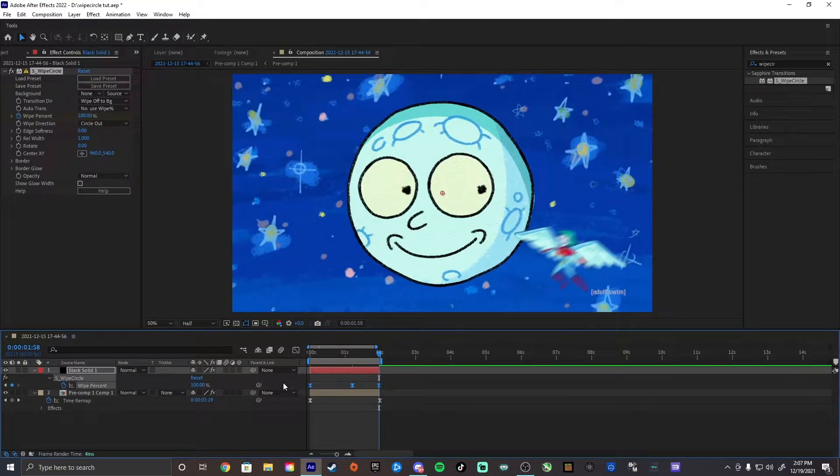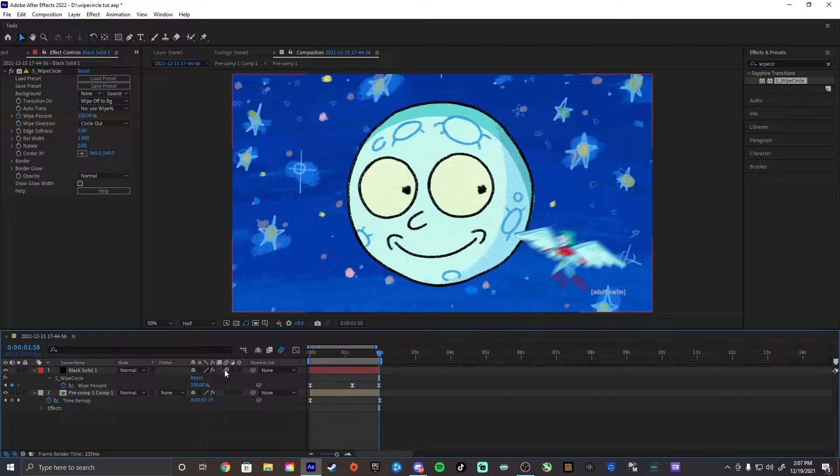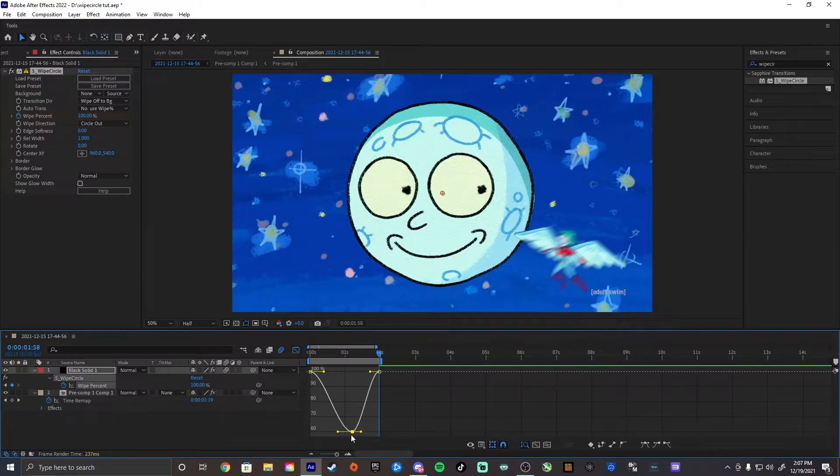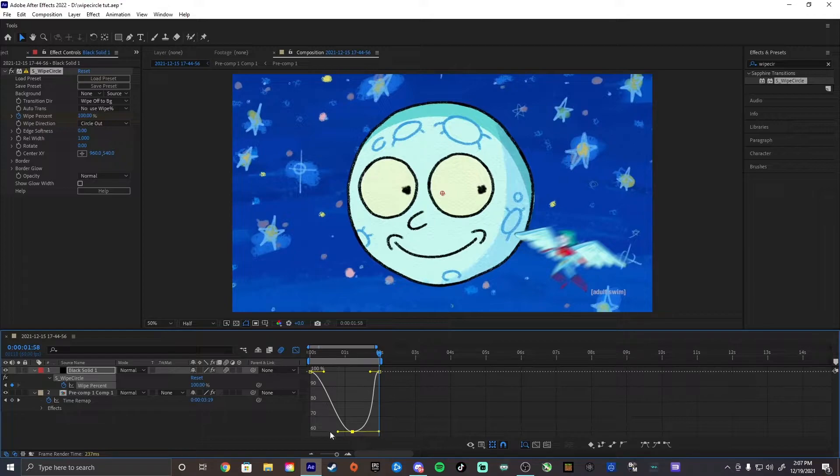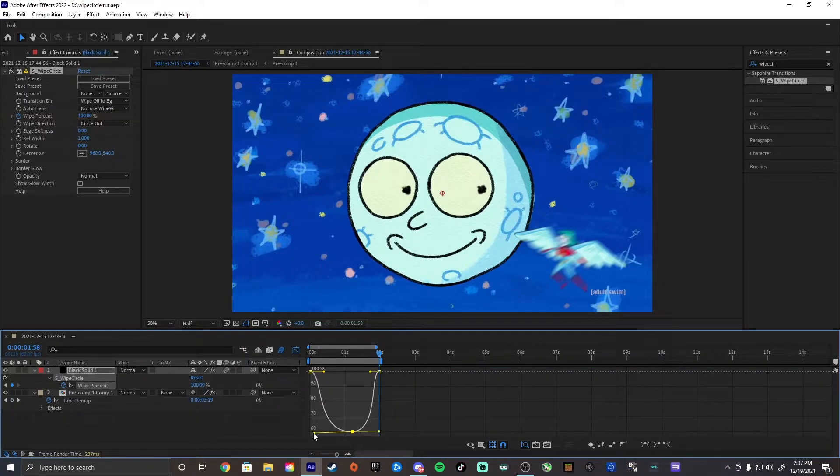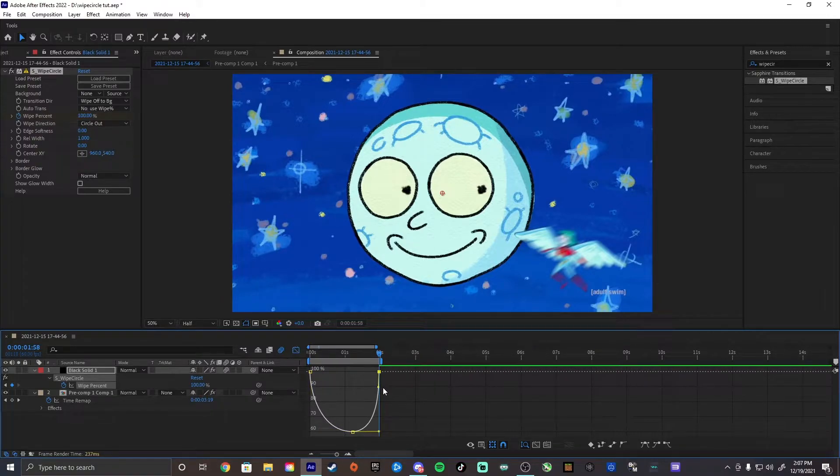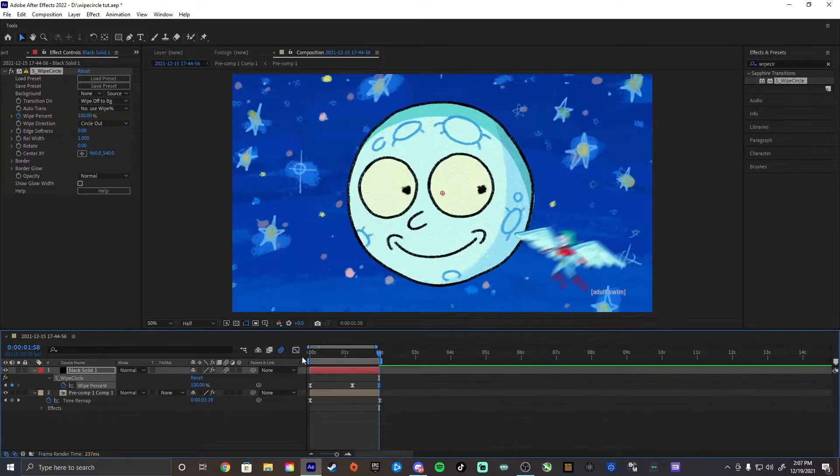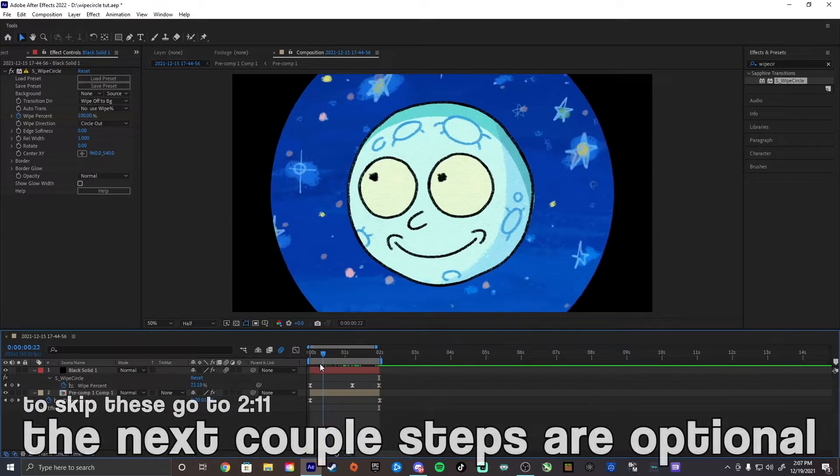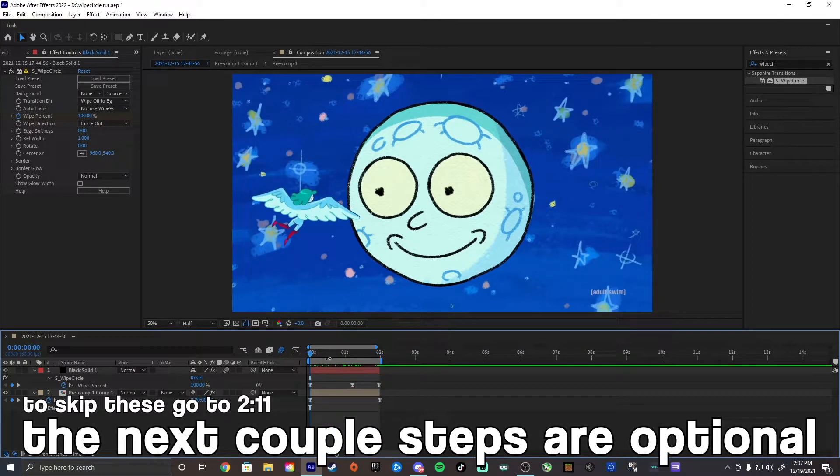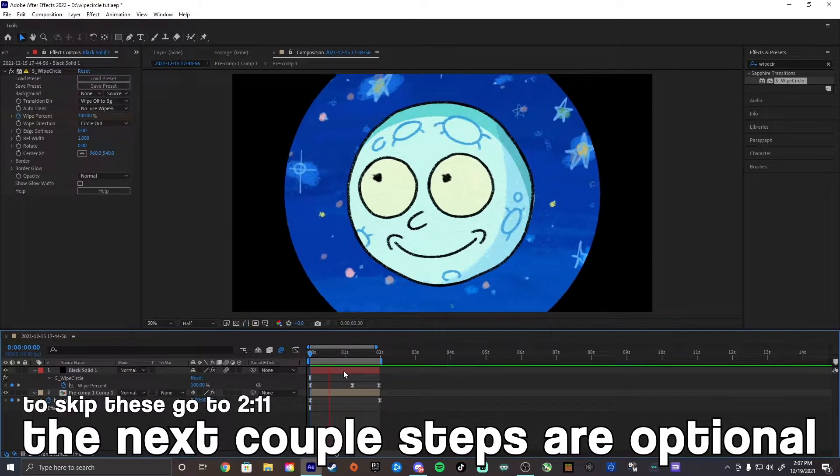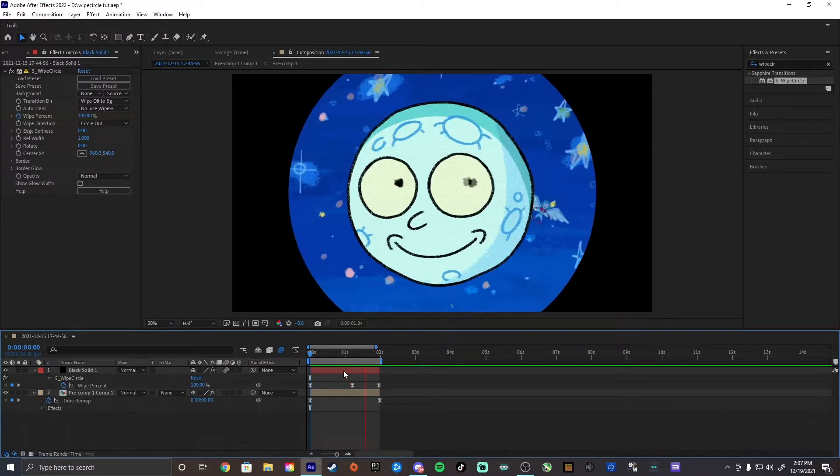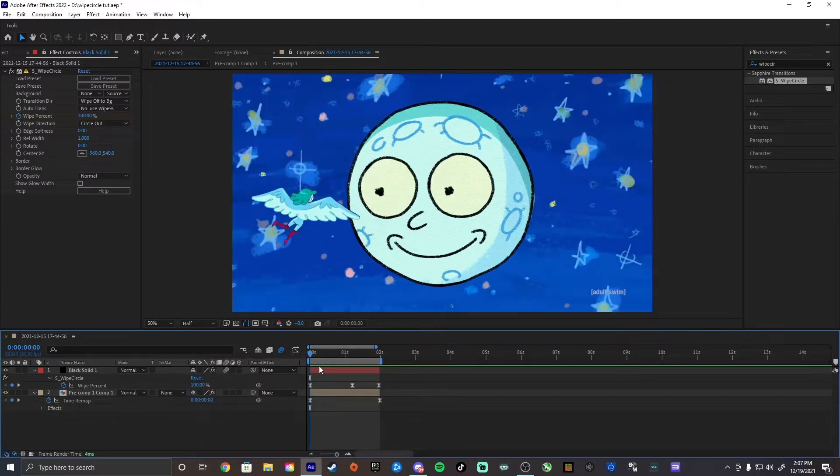Then keyframe these as well. Also enable motion blur on this. You want to have your graph be somewhat similar to this. Just like that. And now we're going to get into the stuff that makes this look really cool, because right now you just have this.